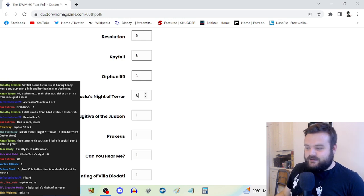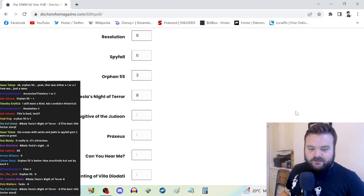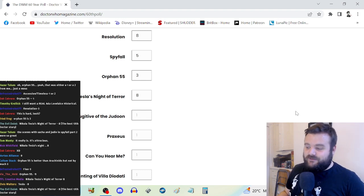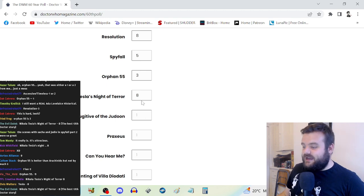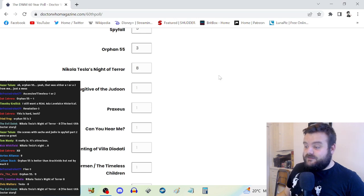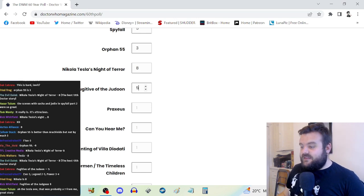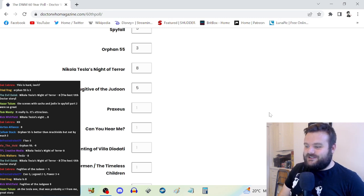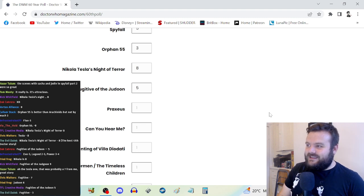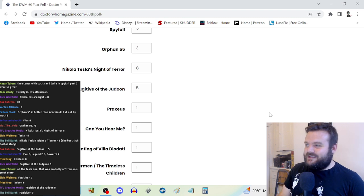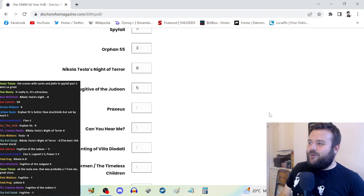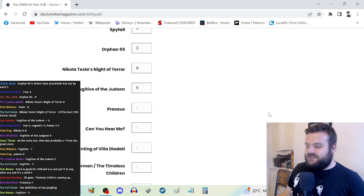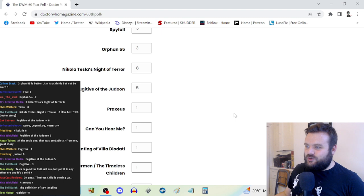Nikola Tesla's Night of Terror, eight. Solid stuff. Anjli Mohindra is terrific as the Skithra Queen. Some really cool ideas. Nikola Tesla's really well applied to it. I like it a lot. Fugitive of the Judoon starts strong and then it kind of just goes off the rails when it turns out that the fugitive is a new incarnation of the Doctor who is performed spectacularly well but has zero character.